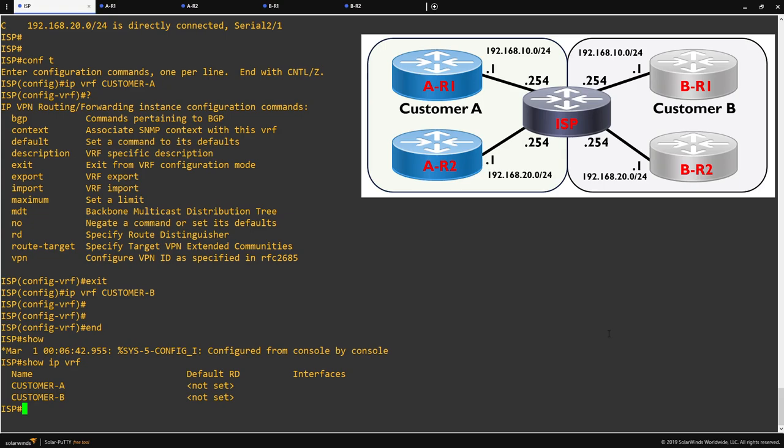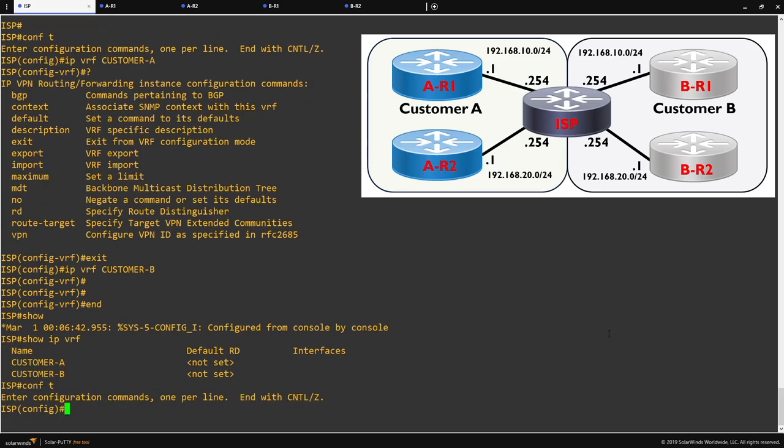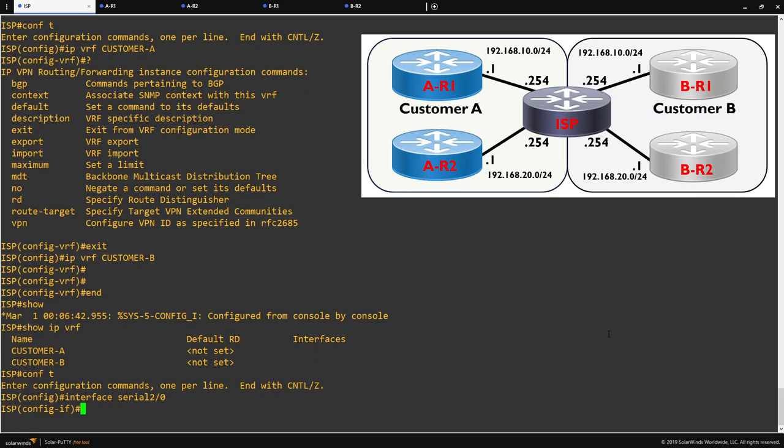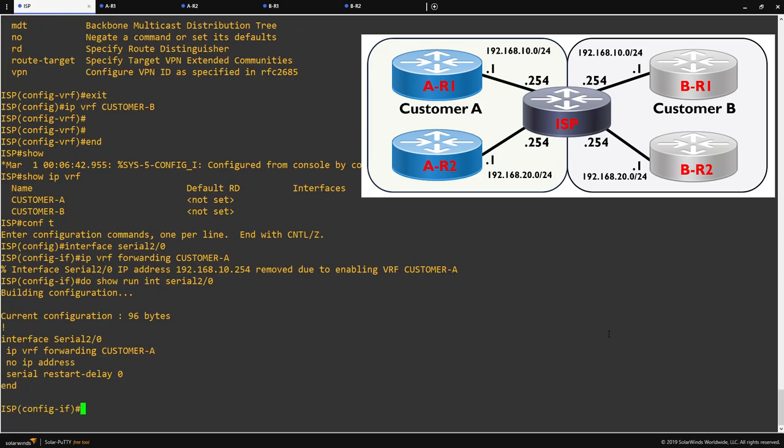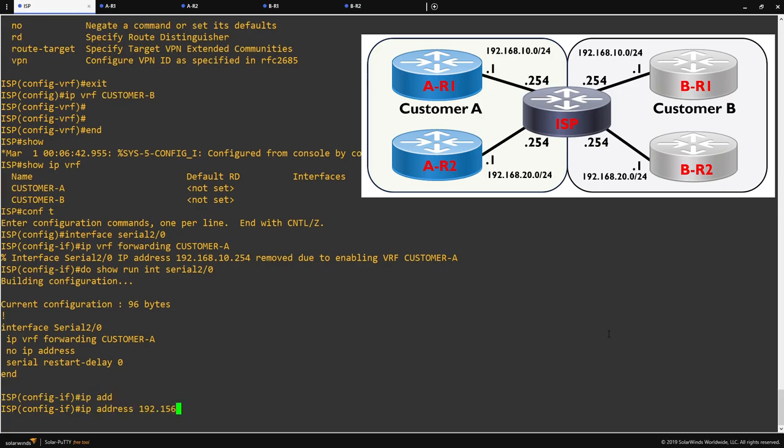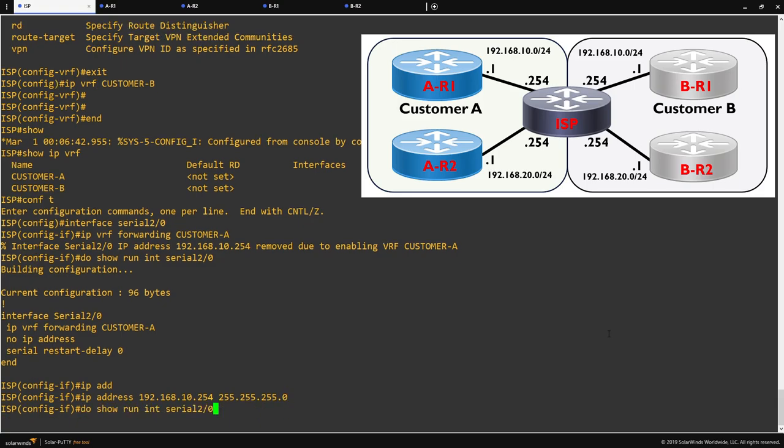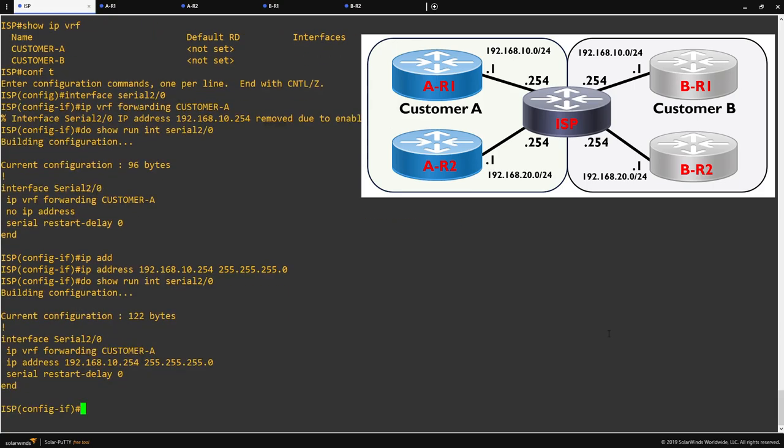So the next step is to add our interfaces to our VRFs. I'll start off with customer A. This is done via the interface command. So let's go into the interface serial 2/0. The command we then need to use is IP VRF forwarding, and then the name of the VRF we want to use. In this case, customer A. You'll notice that when I enter the command, it removes our IP address from our interface. This will happen if we have an IP address assigned to an interface we are adding a VRF to. The interface has been added to the VRF, however, no longer has an IP address, as you can see here. All we need to do is reconfigure the interface with an IP address again, and you can see we now have our interface in the customer A VRF with our required IP address.